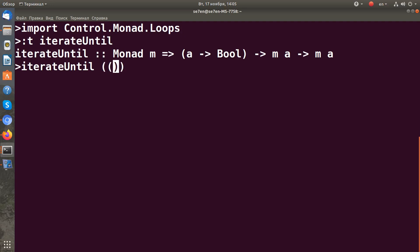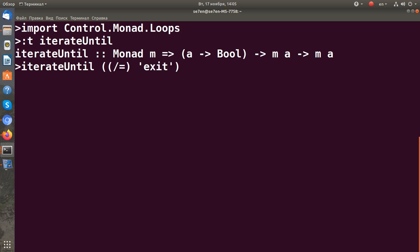I think here can be a partially applied not equal function. Let's check for exit. And the next action is I think just getLine.